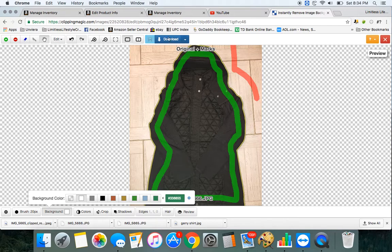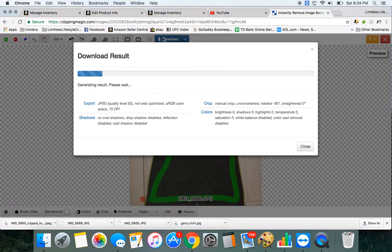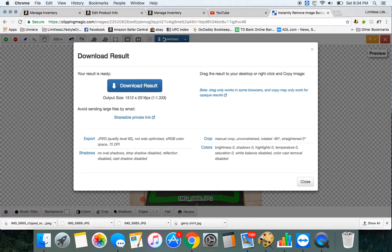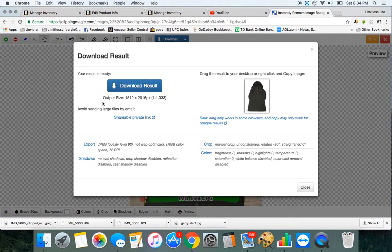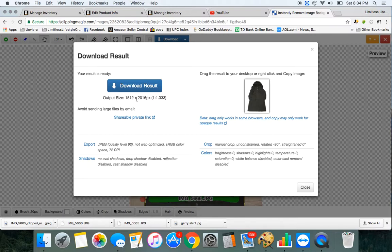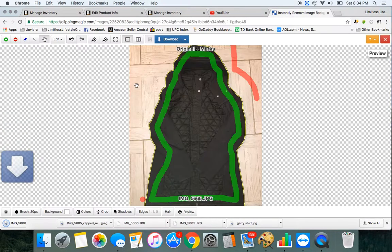And then it's easy as I hit Download. As you can see it's 1512 by 2016 pixels, it's more than big enough for Amazon.